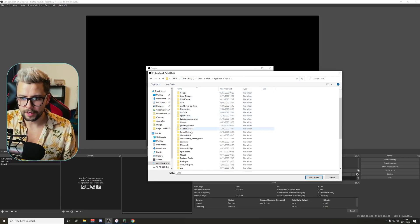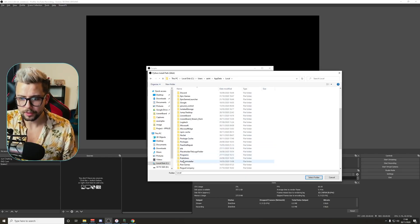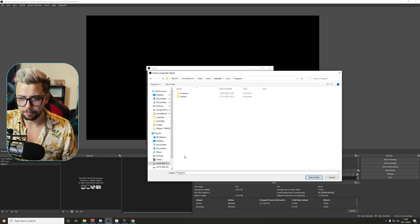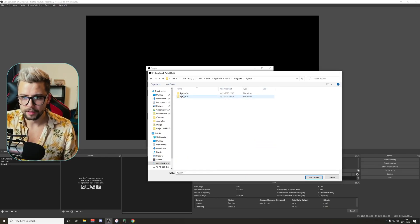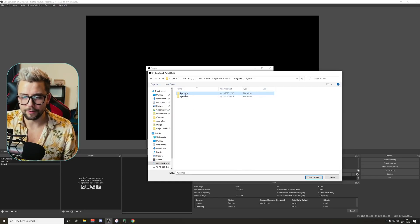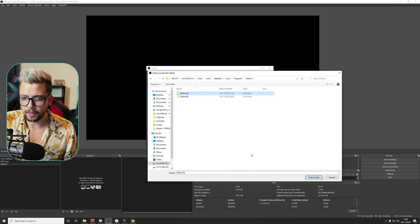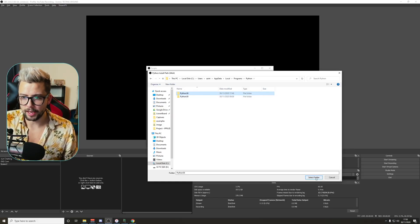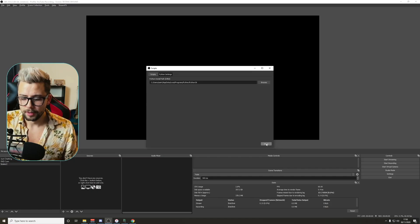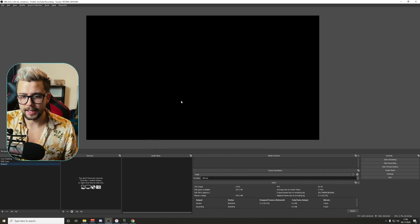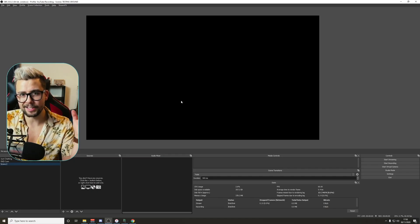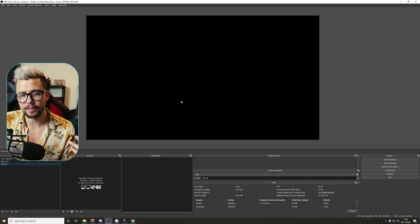Then we're going to go into Local, and further down we're going to see Programs. Double-click on Programs, then Python, and then Python36. Just click on that folder — don't open it — and press Select Folder. Press Close, and that is it. Everything is all installed and ready to go.